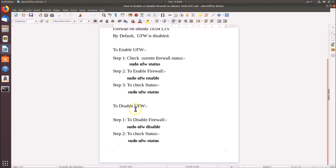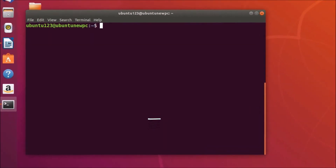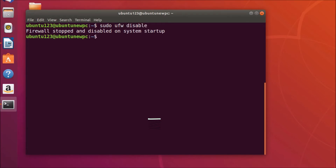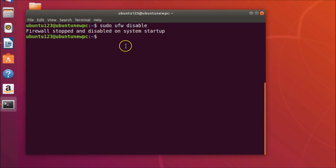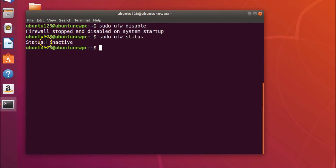To disable UFW, we type the command 'sudo ufw disable' and then hit Enter. You can see the message: firewall stopped and disabled on system startup. If we check the status using 'sudo ufw status' and hit Enter, you can see the status is inactive.